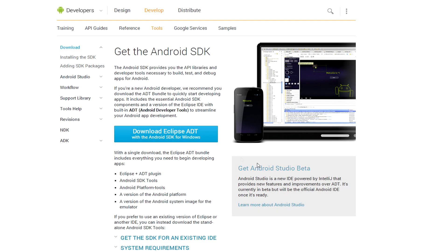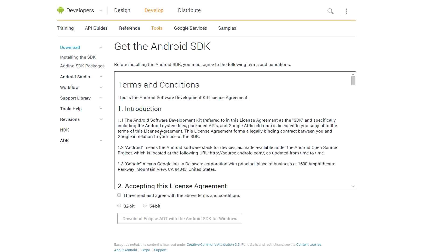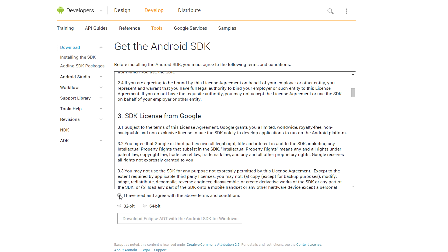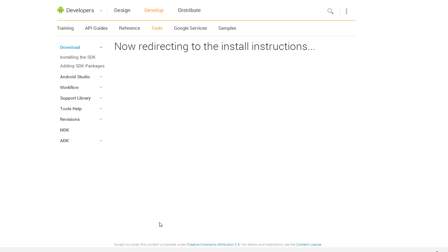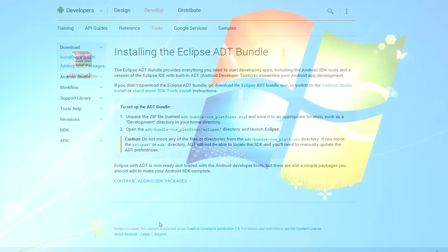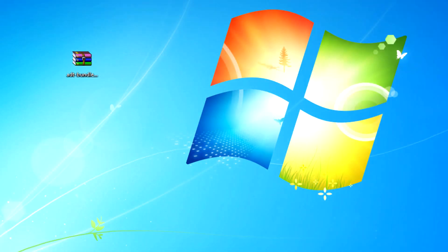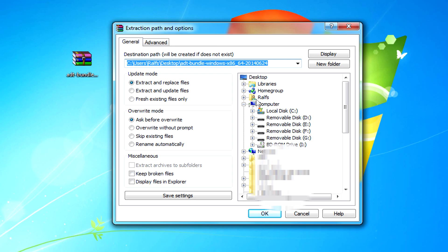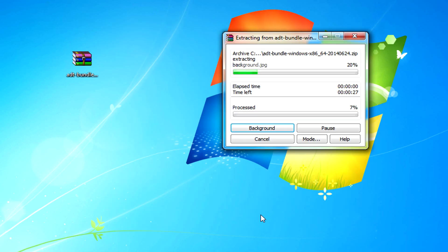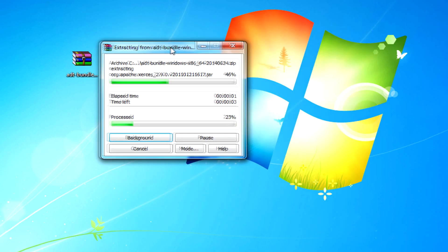First, we need to download Android SDK. Go to the official site and get the SDK for your system. Once you have downloaded the zip file, extract it to local disk C and rename the folder to something easy to remember, for example, Android SDK.